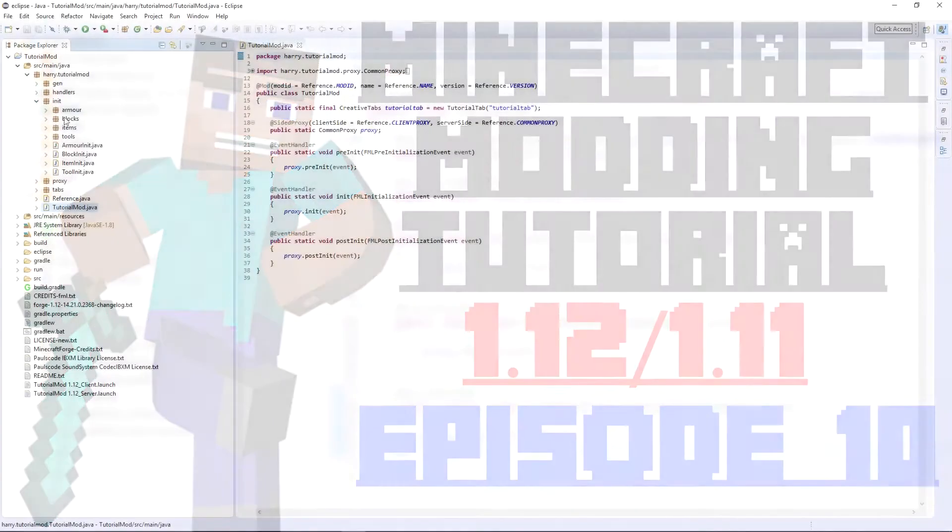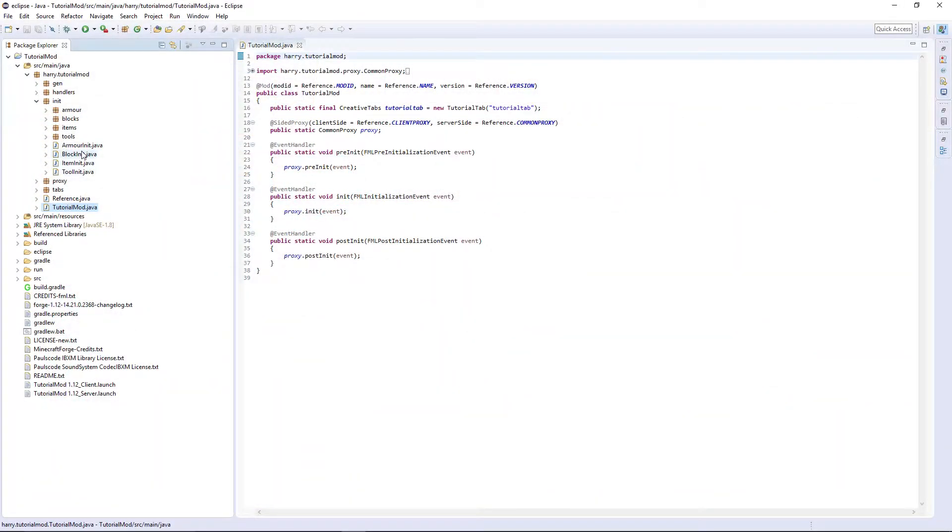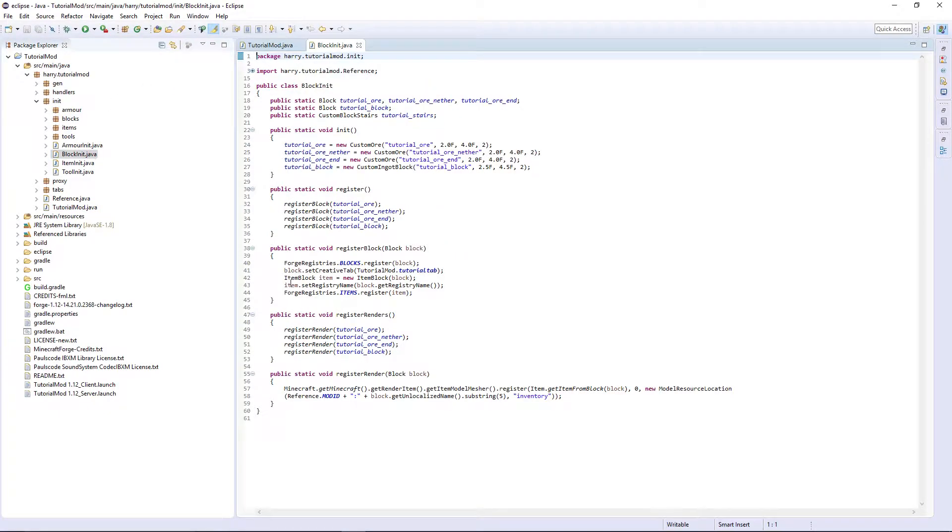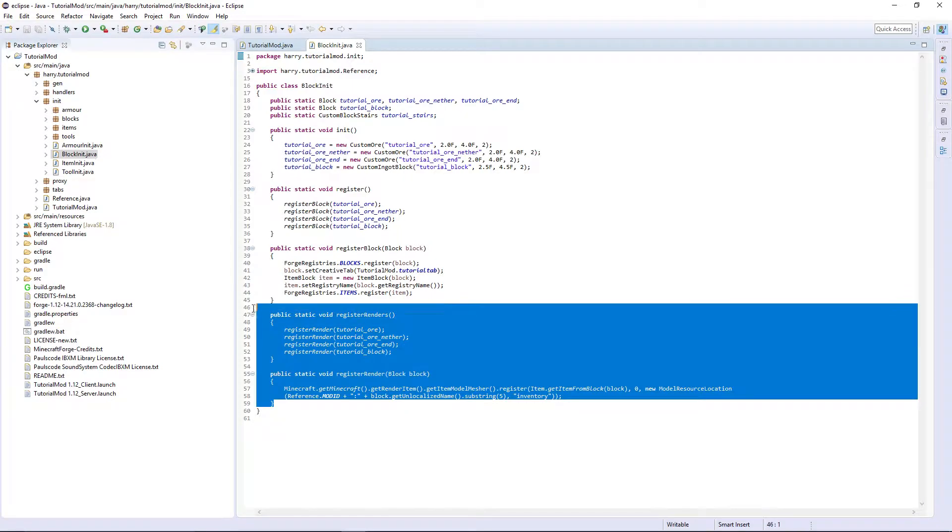We're going to have to go into each of our init classes and update our code. Firstly, block init is the biggest change. We're going to delete our register render and register renders function.